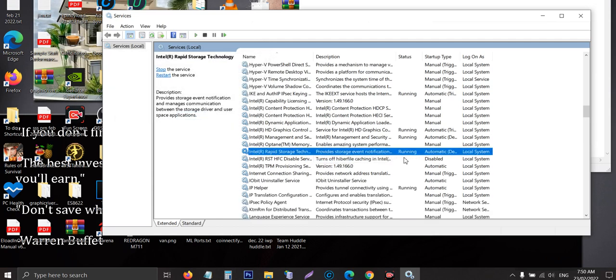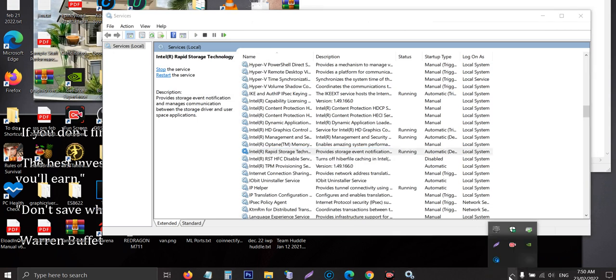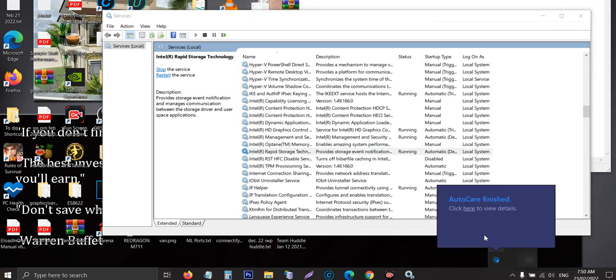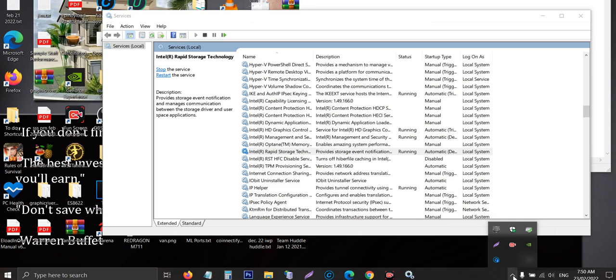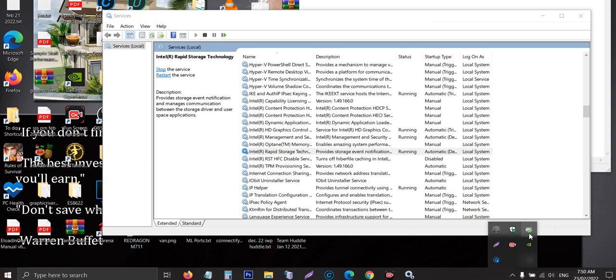So as you can see, the status is running now. Let's go back and check. As you can see right here, this is already running and you can verify that it's running because of the check mark. So that's it on how to resolve the Intel rapid storage technology it's not running on your PC.